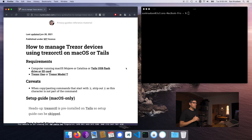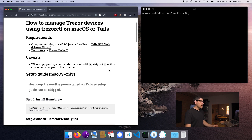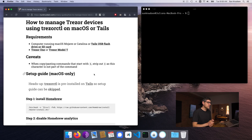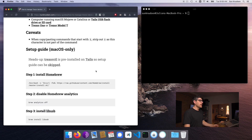Today's episode has reference material — I'll link to it in the description as well. Everything that is explained here in the setup guide, that is macOS only. As I mentioned, all of this stuff has been pre-installed on Tails, which makes it super easy for us to use in the context of Tails. In the context of macOS, it's quite simple to set up.